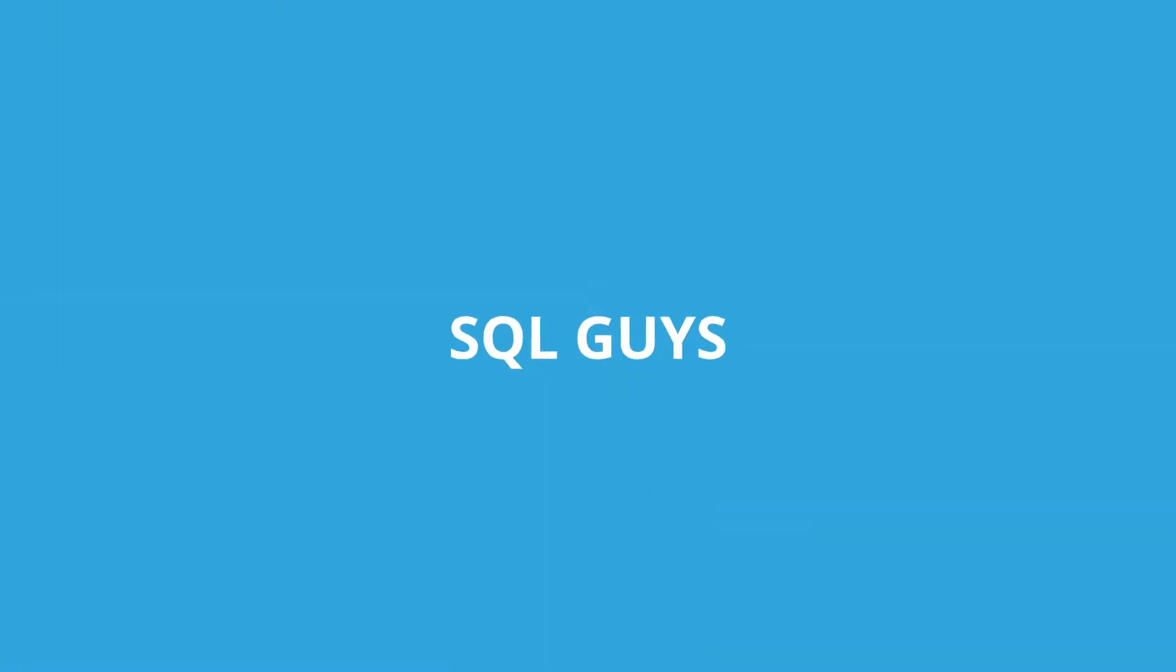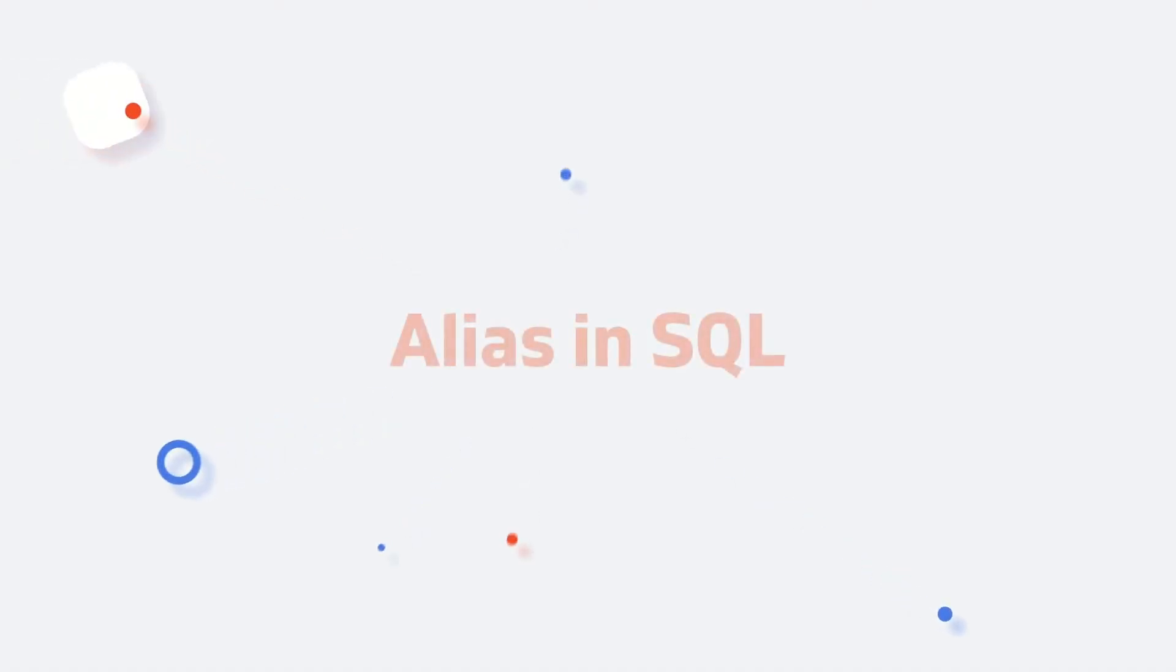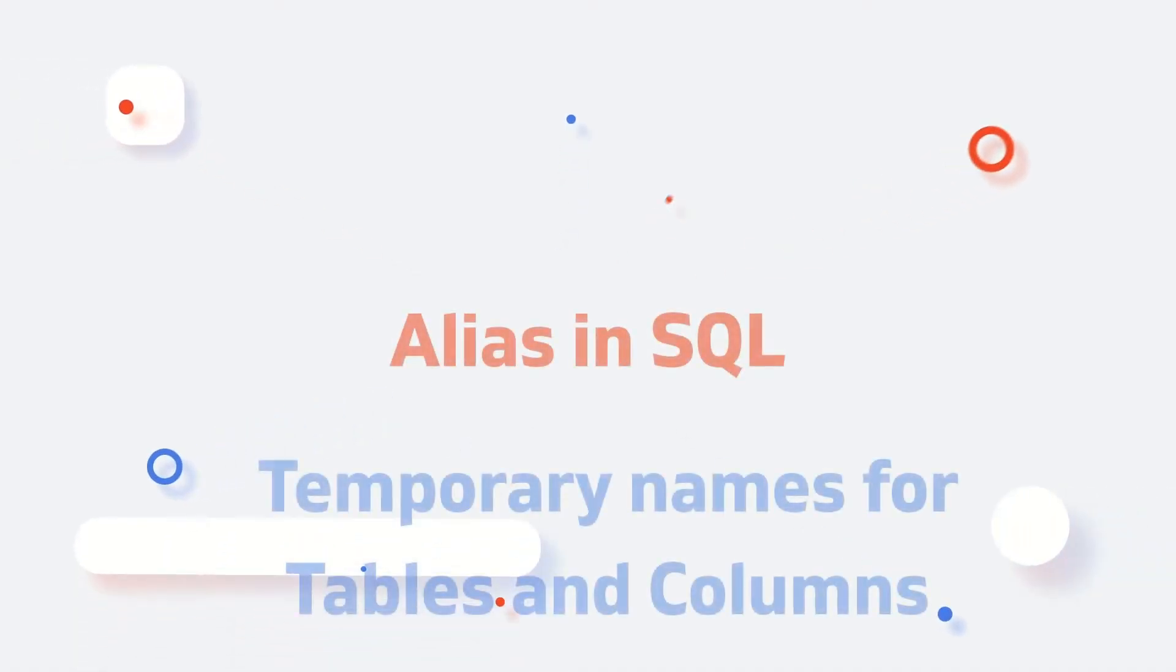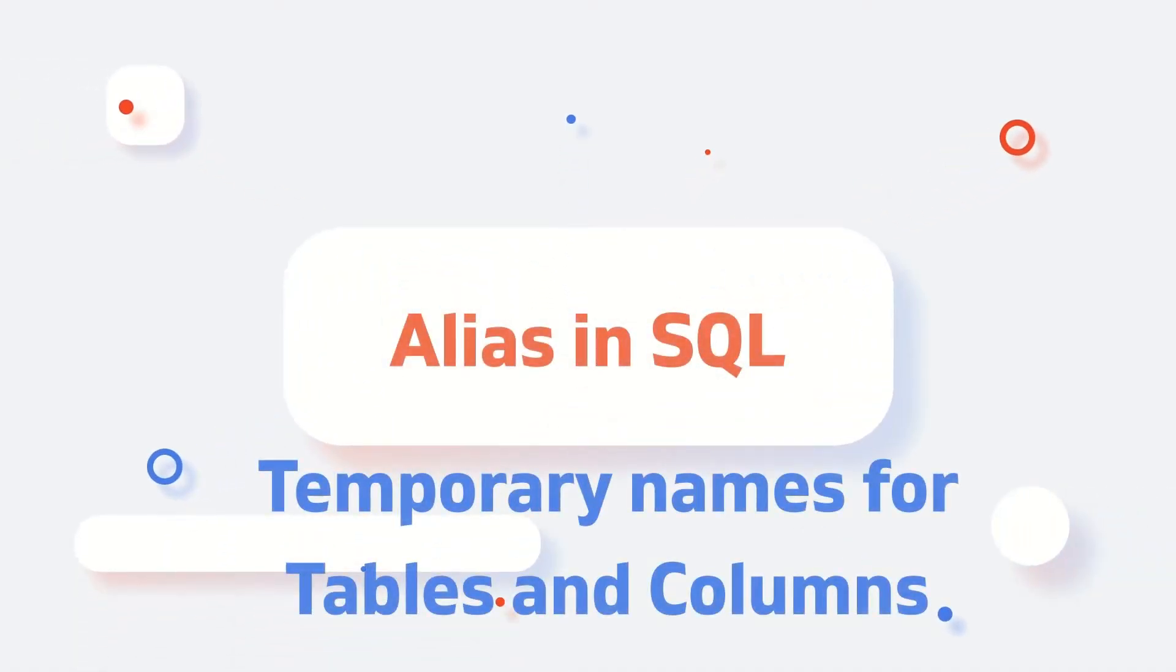Hi everyone, welcome to SQL Guys channel. Today we will discuss aliases used in SQL.